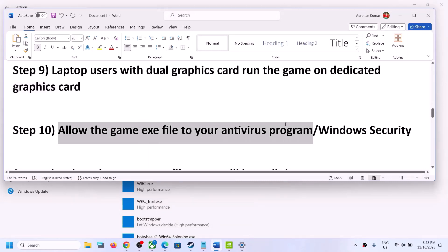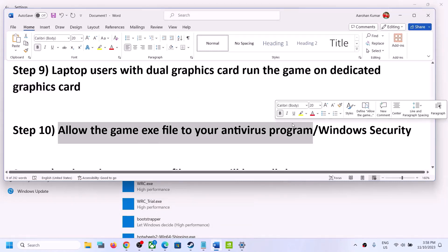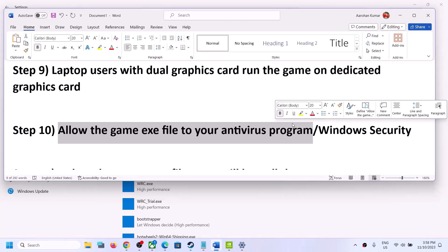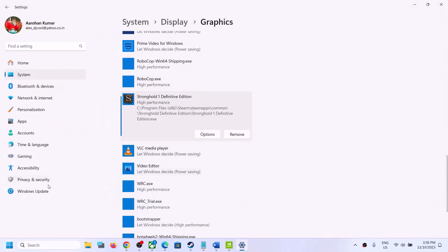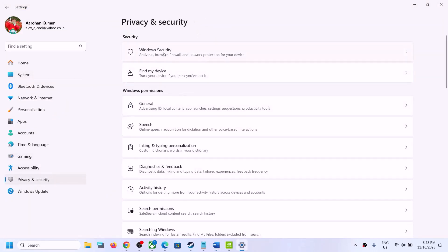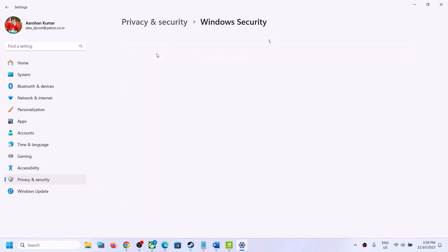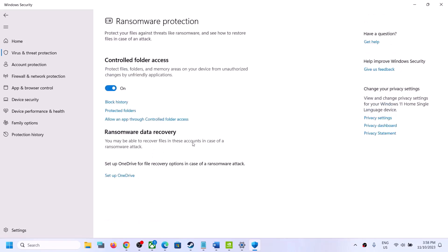The next step is to allow the game EXE file through your antivirus program. If you have a third-party antivirus such as Avast, Norton, Bitdefender, or McAfee, make sure you allow the game EXE. If you're using Windows Security, go to Windows Settings, click on Privacy and Security, then Windows Security, then Virus and Threat Protection. Scroll down and click on Manage Ransomware Protection, then click on Allow an App Through Controlled Folder Access.